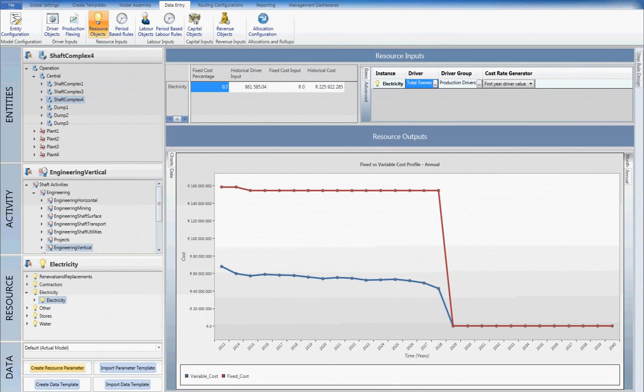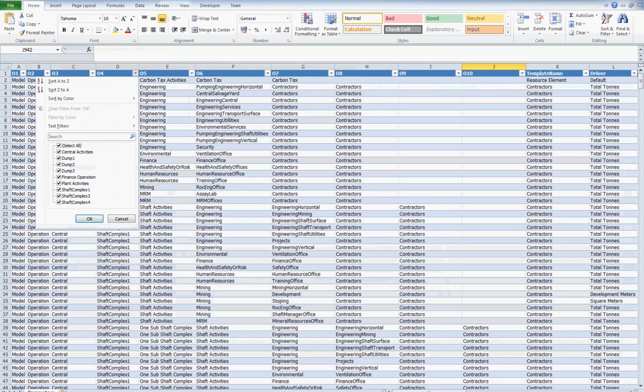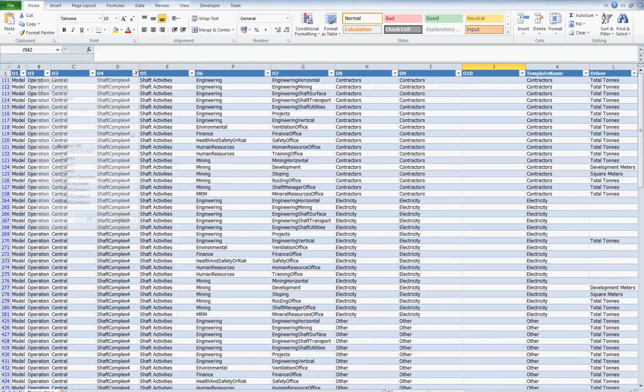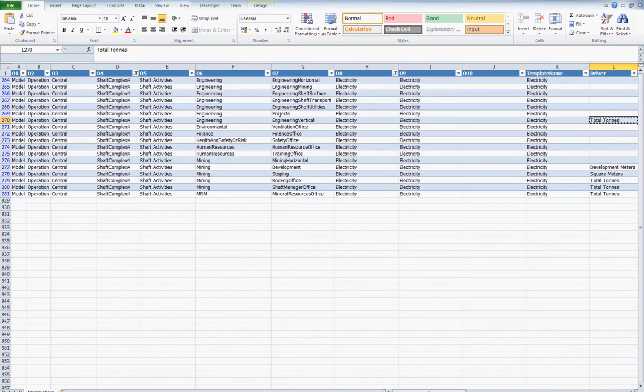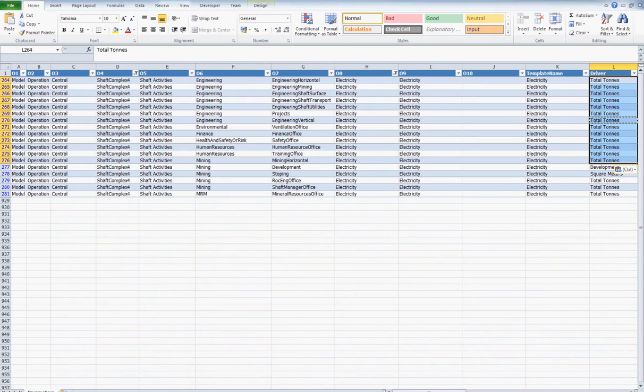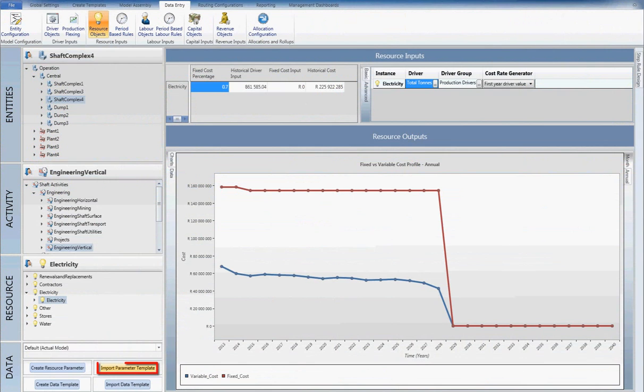Input templates can also be generated for all cost settings within the model. In this template, driver assignments can be made in bulk and then re-imported back into the model.